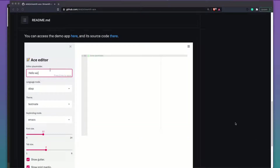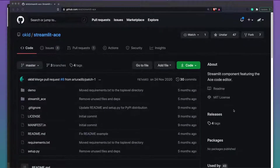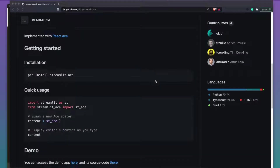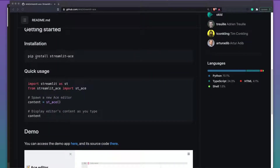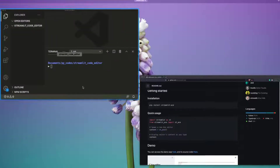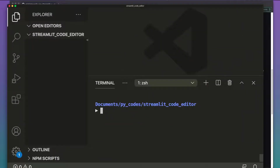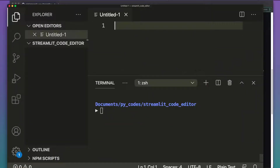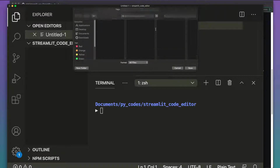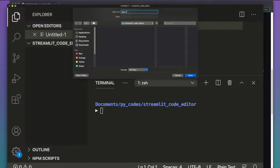If you like this open source project, please go ahead and star the repository — it means a lot to the developer. To install it, it's quite simple: pip install streamlit-ace. Let's start with a new file and save it as app.py.